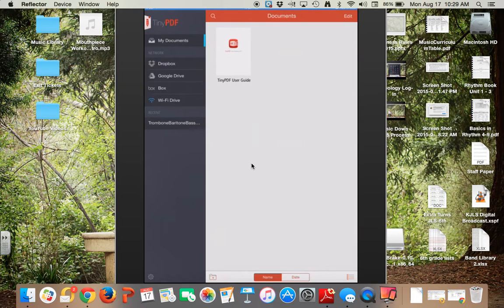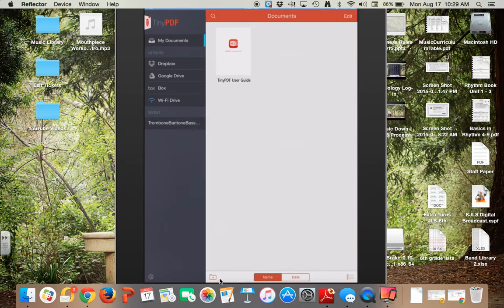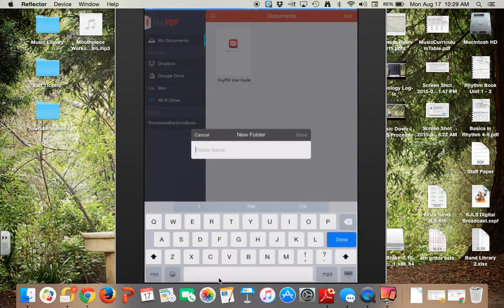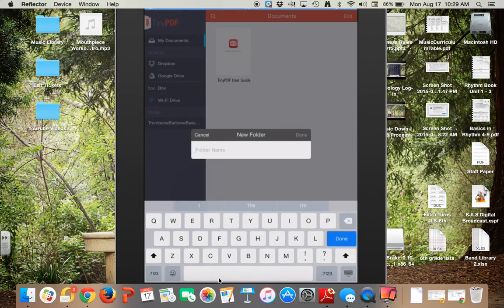We're going to add a new folder. To do that, down here in the bottom left center we're going to push this add folder button. When you do, it's going to ask you to create a name for that.